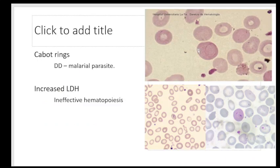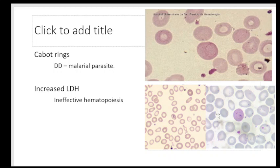Another feature seen in macrocytic anemia is presence of Cabot rings — remnants of the nucleus spindle material used in cell separation. They can appear as a normal ring or figure-of-eight structure. The important point is that in the backdrop of macrocytic anemia, if you see an RBC with a ring, do not be trigger-happy in calling it a malarial parasite.